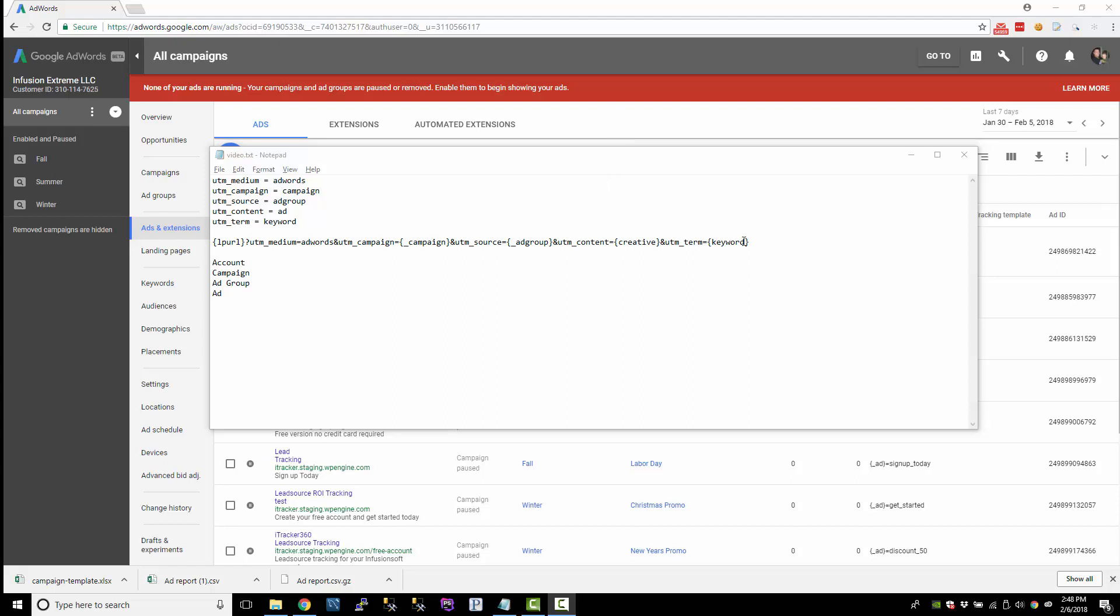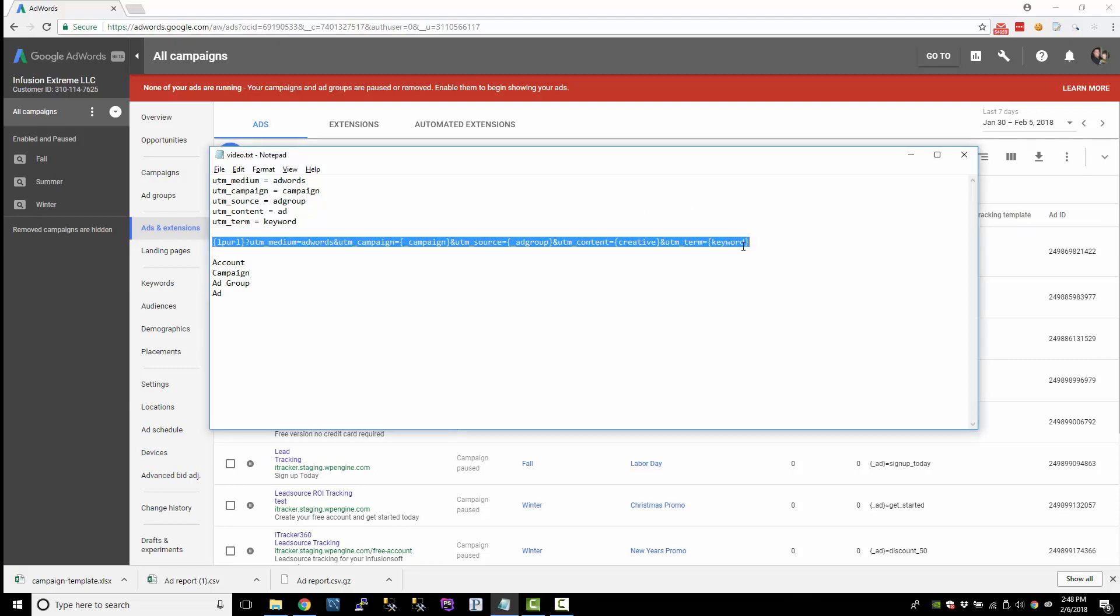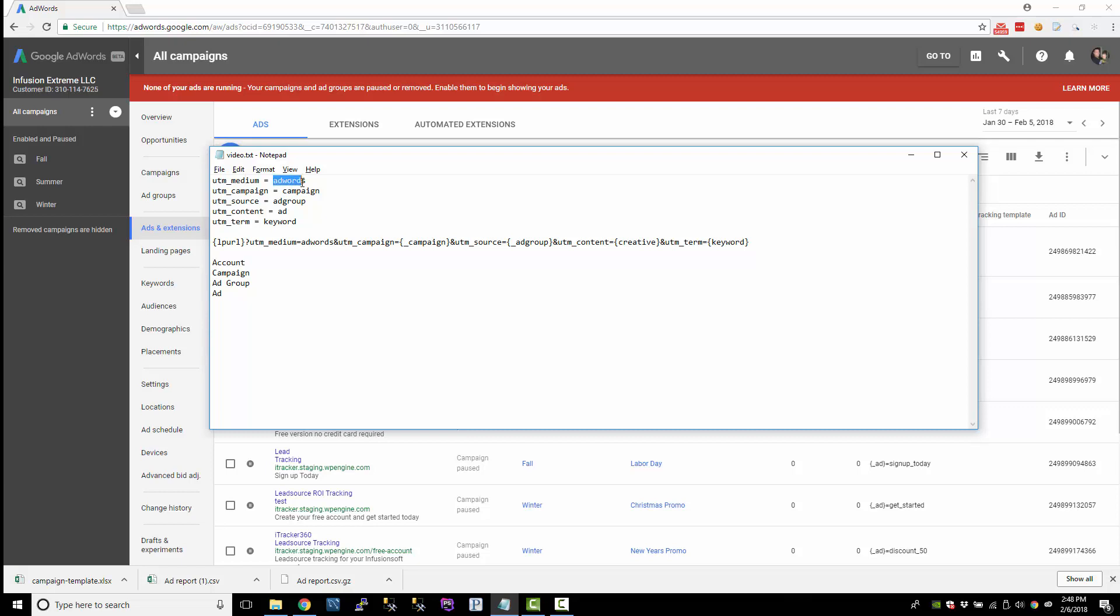Alright, so hopefully you've been keeping up with me on how to track your AdWords efforts inside Infusionsoft. So far, this is the tracking template that we have. And if you recall, we're using these UTM parameters to track the efforts from AdWords, and we're capturing the campaign name, the ad group name, the ad they came from, and also the keyword.